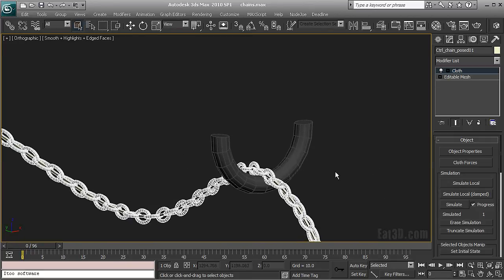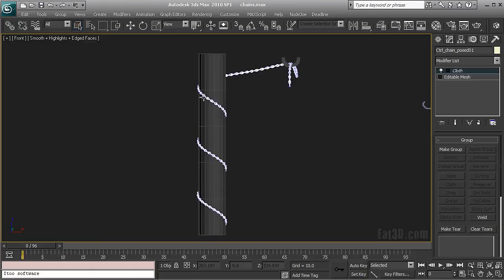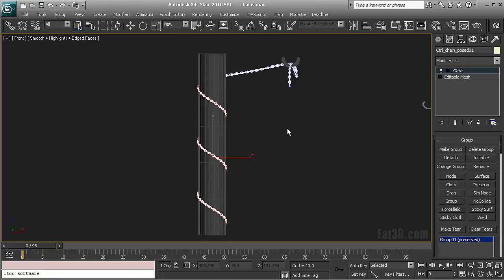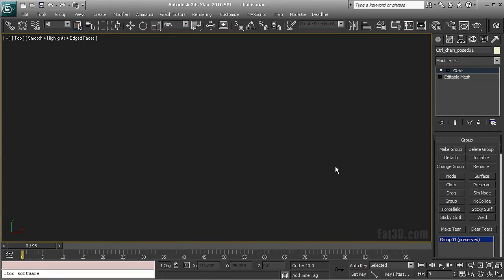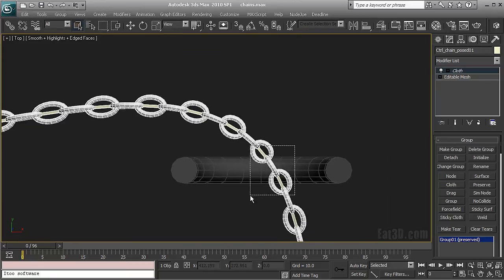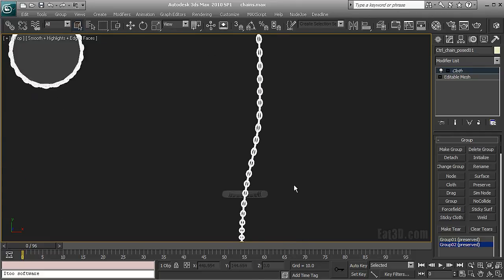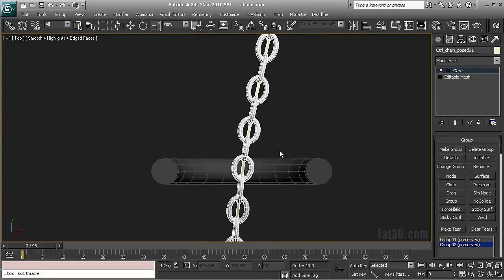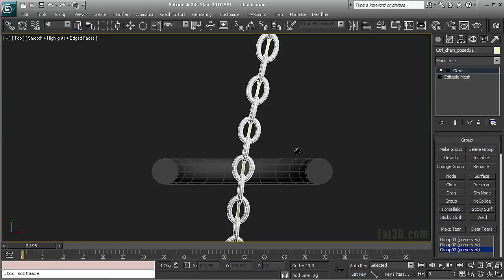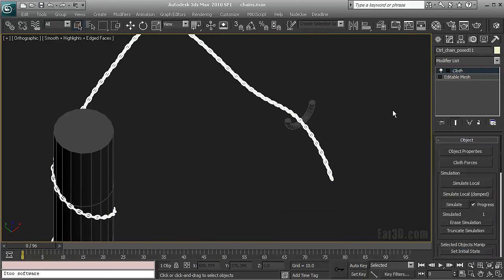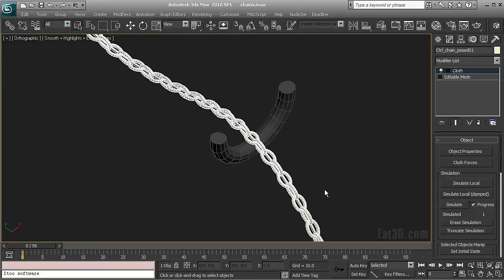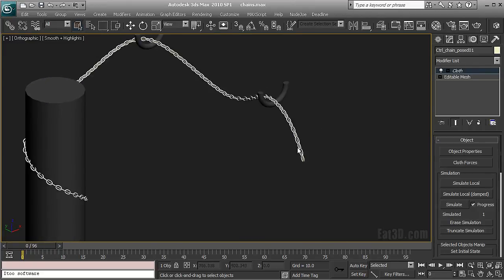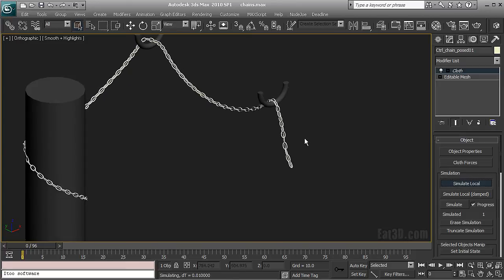And then I can go in and create some control groups. So this guy here I don't need to move at all. I'm going to just hit preserve on this one. And I can actually preserve this one too. This is going to make my simulation much easier. And preserve this one too. Make group.